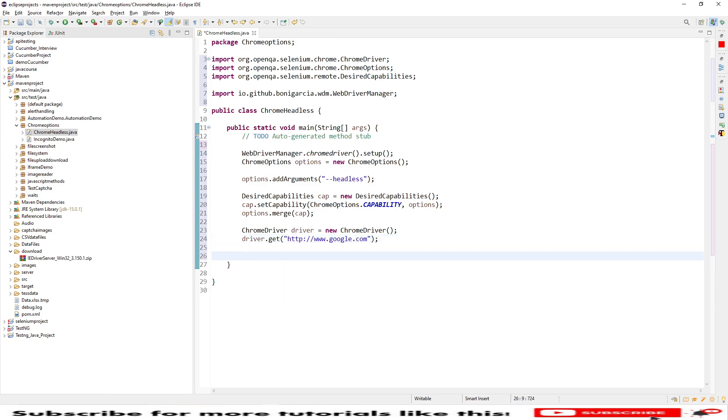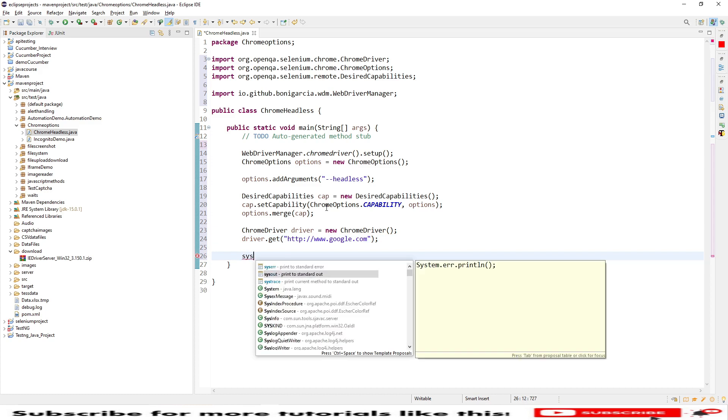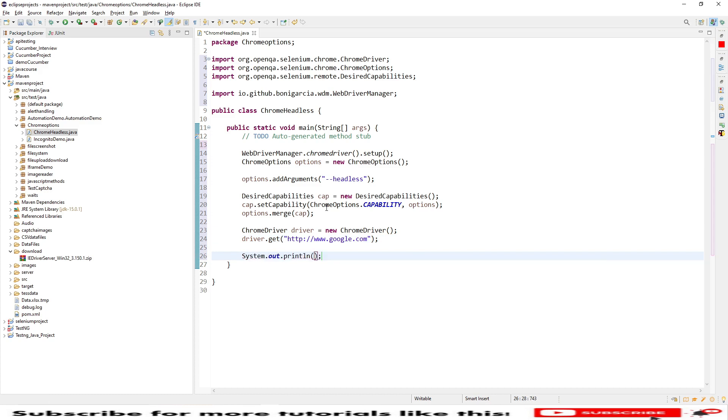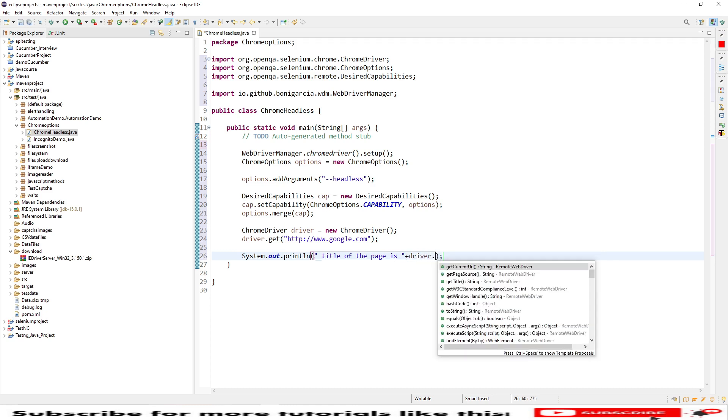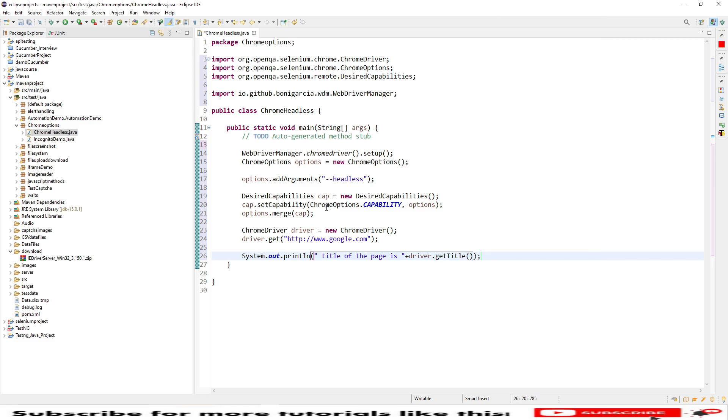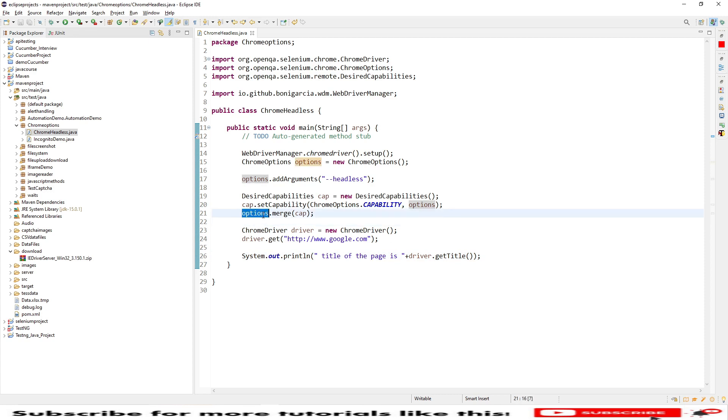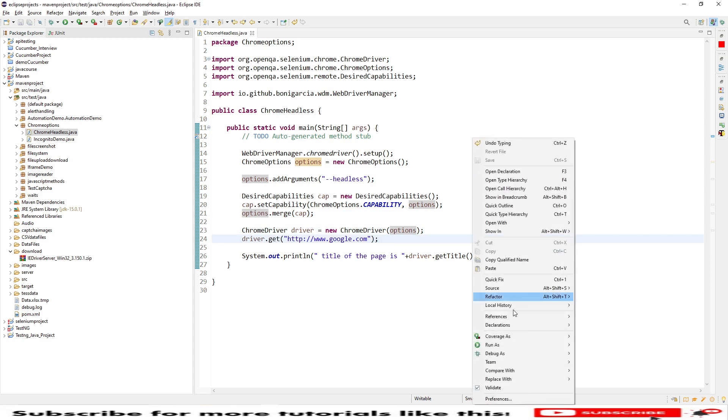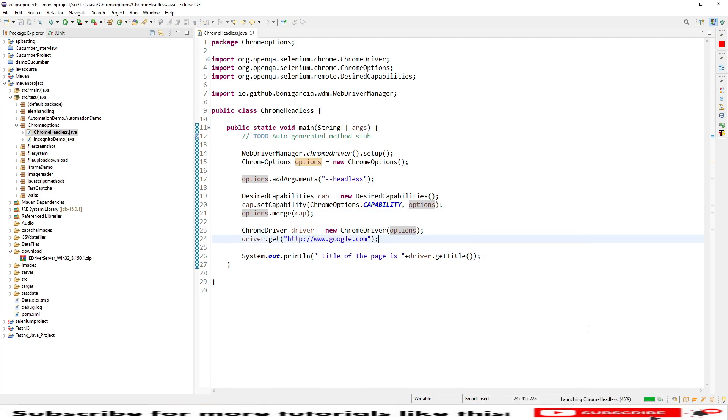After that I will be fetching the title of my page. Title of the page is, and here I will be using the driver instance driver.getTitle. This is the code I wanted to perform. Once we did all this we need to pass this Chrome options in our instance of Chrome driver. Let's quickly save and run as Java application.